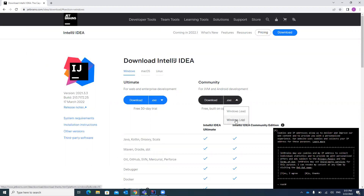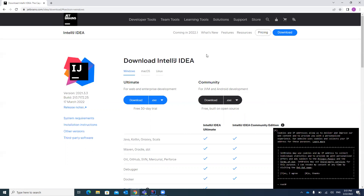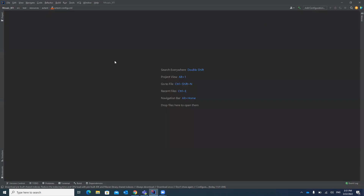For the Community edition you can download two types of files: one is an .exe file and another is a zip file. With the zip file, once downloaded, you unzip it and open IntelliJ from there. With the .exe file you install it like other software. After installation, when you open IntelliJ it will look like this.